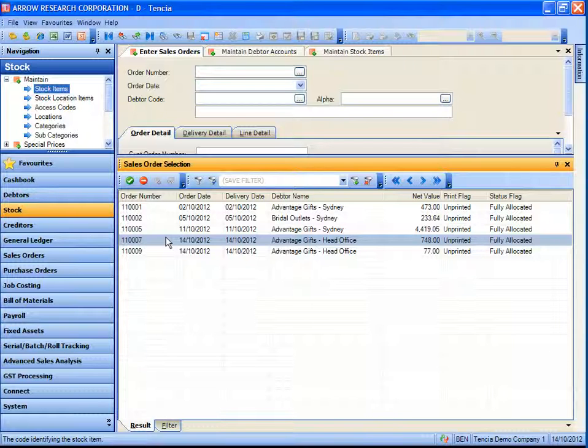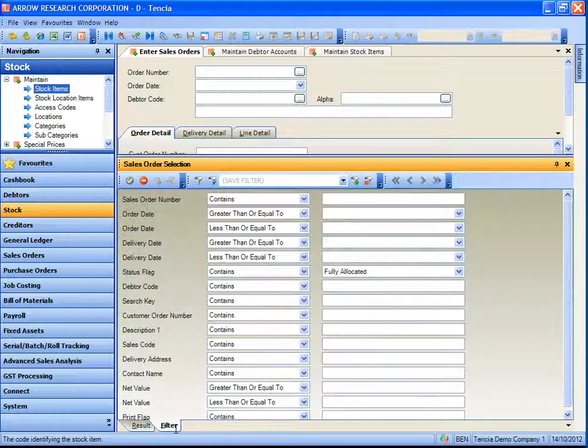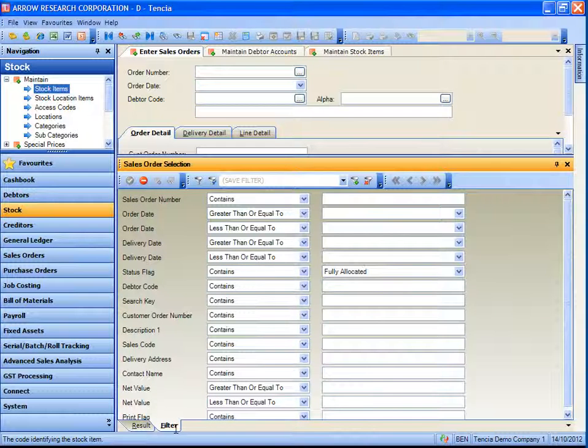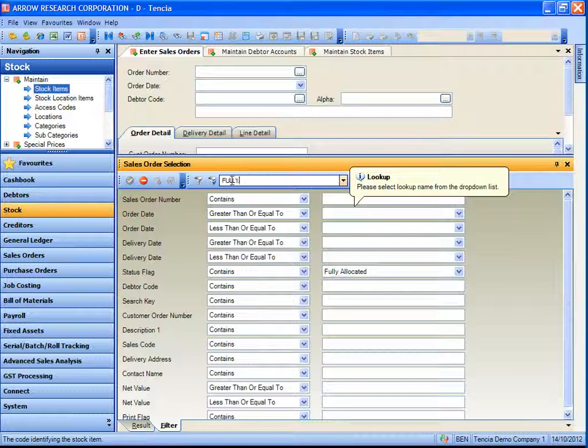A great advantage of these filters is they can be saved and used in the future and throughout Tensia. What that means is if I go back to the filter tab, not only can I apply the filter for now, but I have add filter and remove filter buttons in the toolbar.